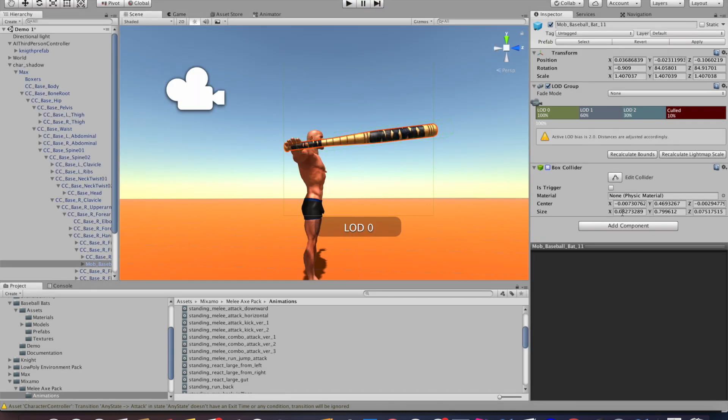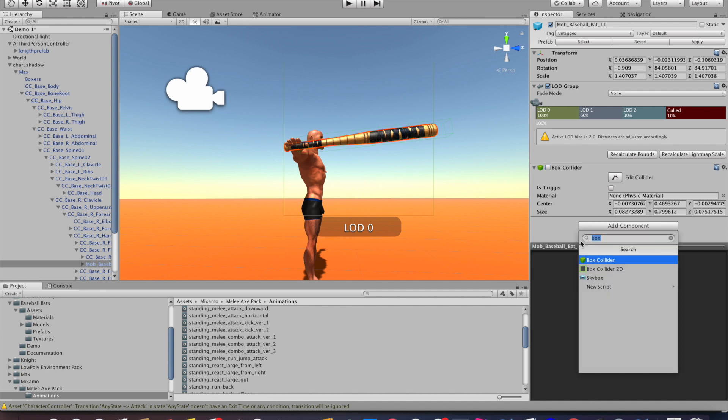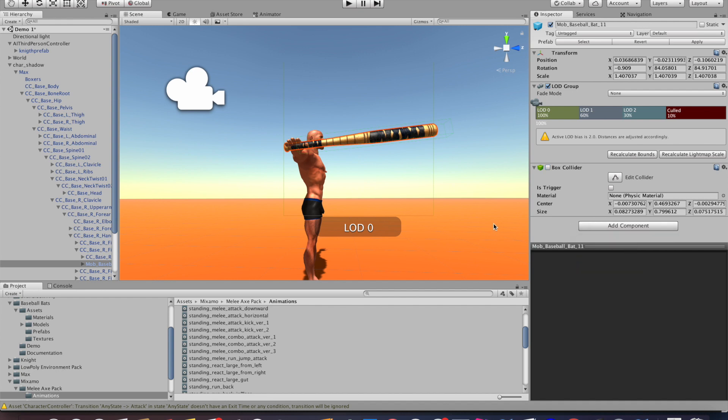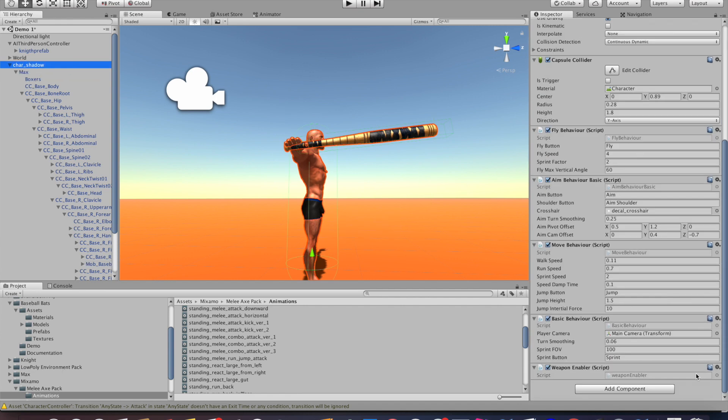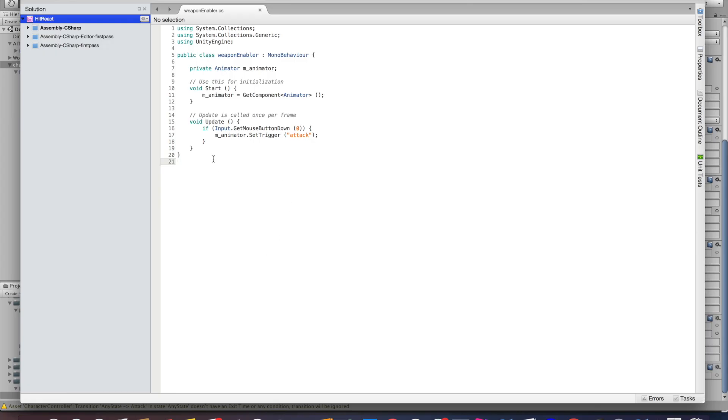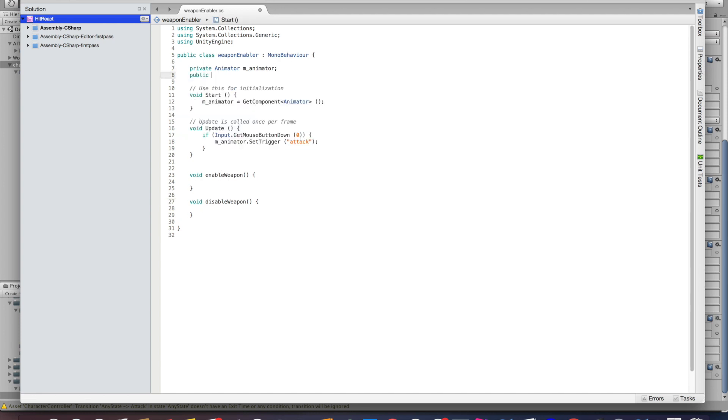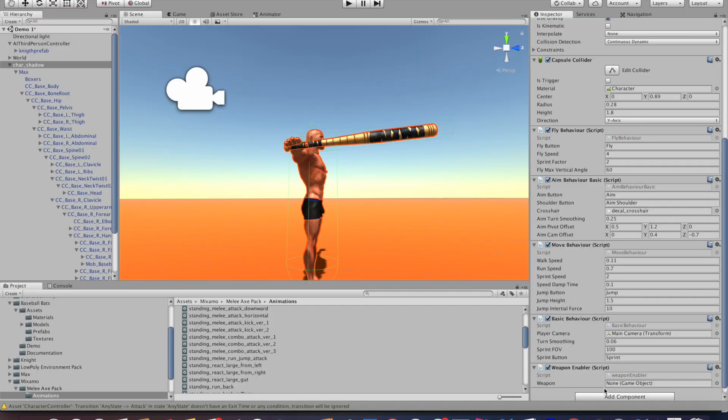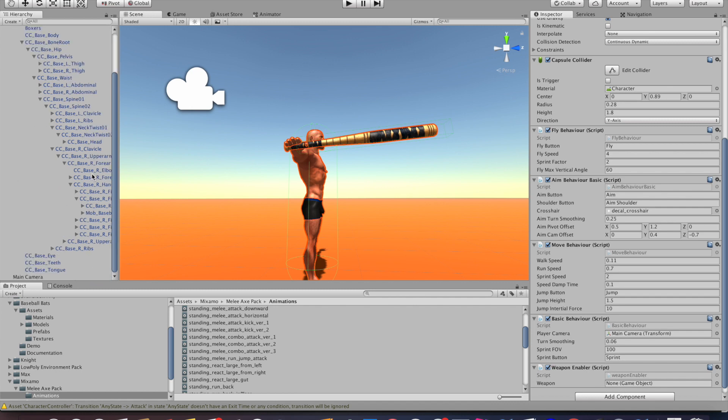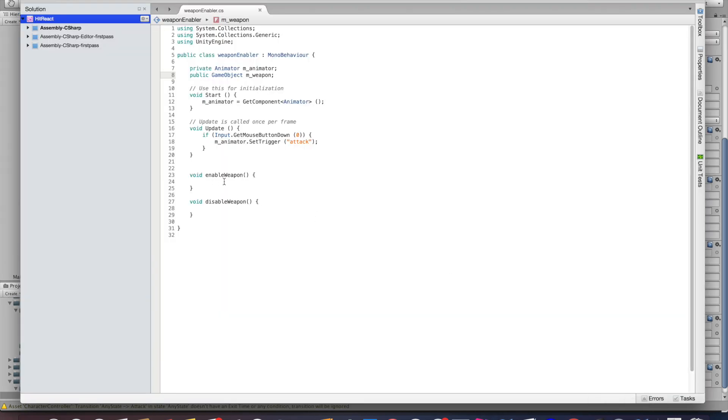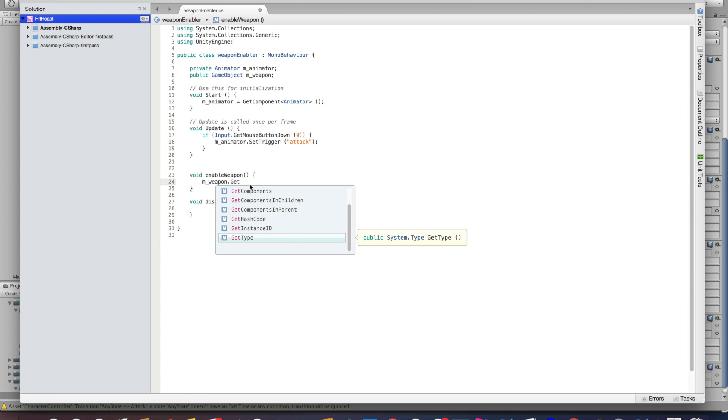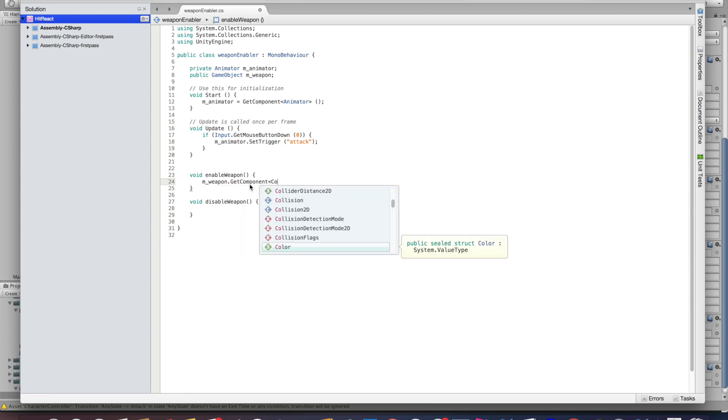So what we want to do is disable the box collider and only enable it once the attack is done. We're going to do this by using our weapon enabler script. So go back to that script and add two functions: one called EnableWeapon and the other called DisableWeapon. We'll also need to create a weapon game object, so create a new public variable called m_weapon. You can now drag your weapon onto your script so the script knows which weapon to disable or enable. Then inside the enable function, get the collider from the weapon and activate it once that function is executed. After that, do the exact opposite in the disable function.